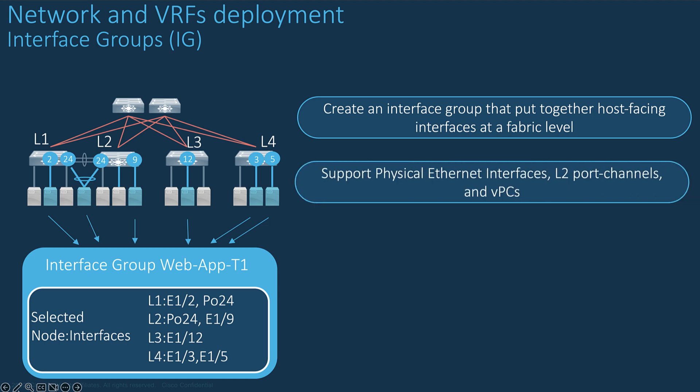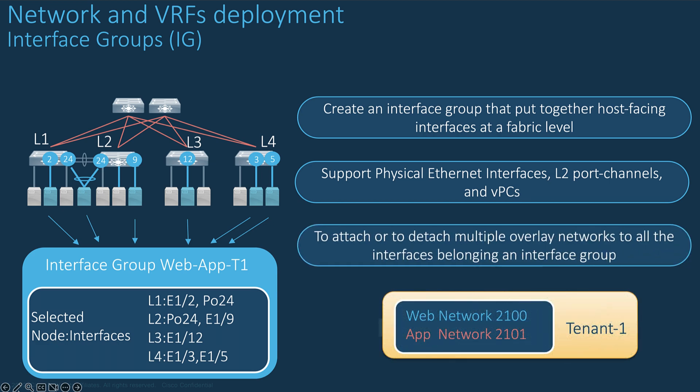The interface group supports physical interfaces, port channels, and virtual port channels for multiple switches. And you can attach multiple overlay networks to the interfaces belonging to an interface group.